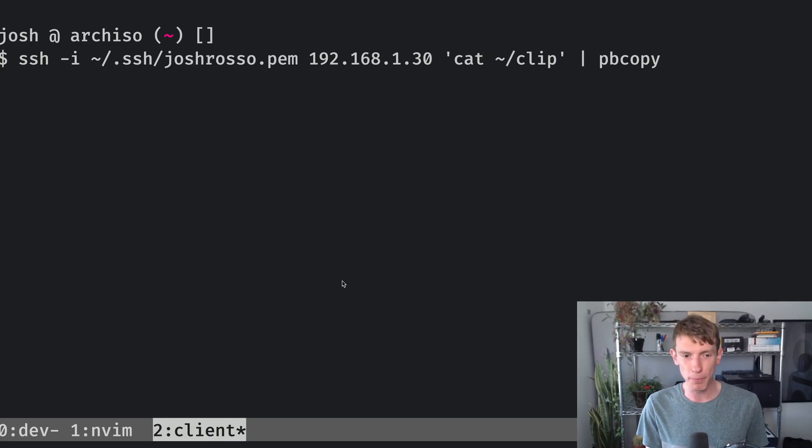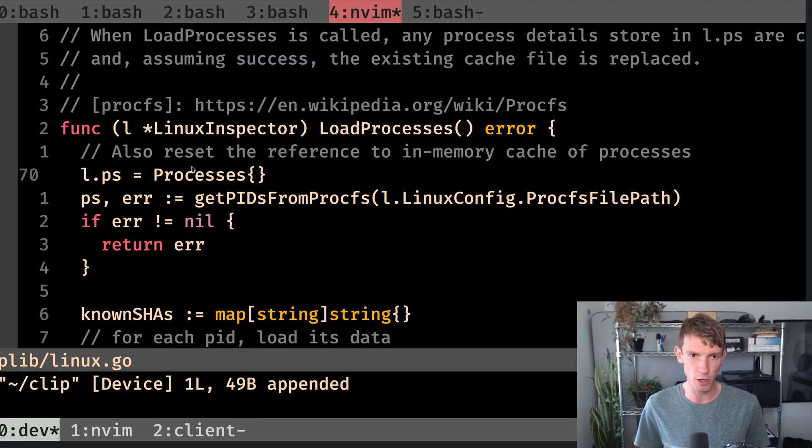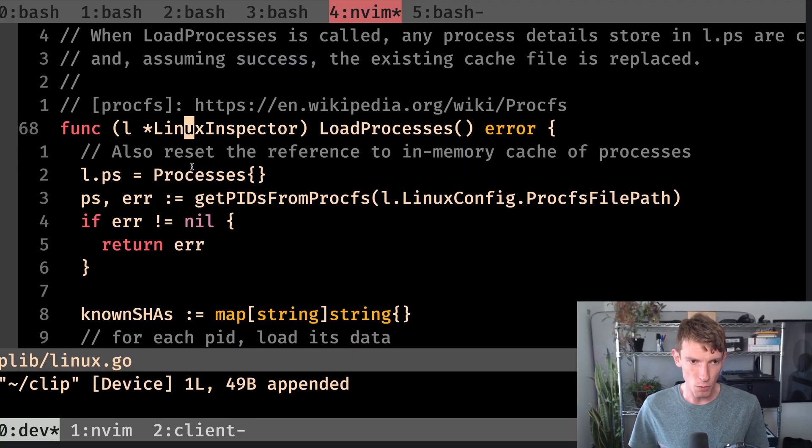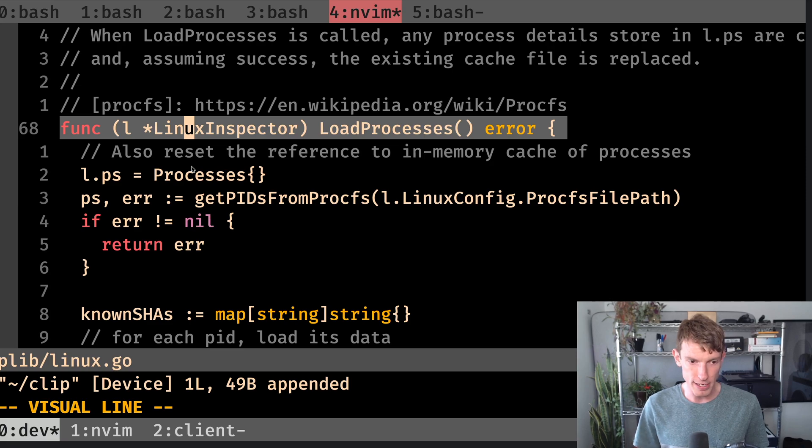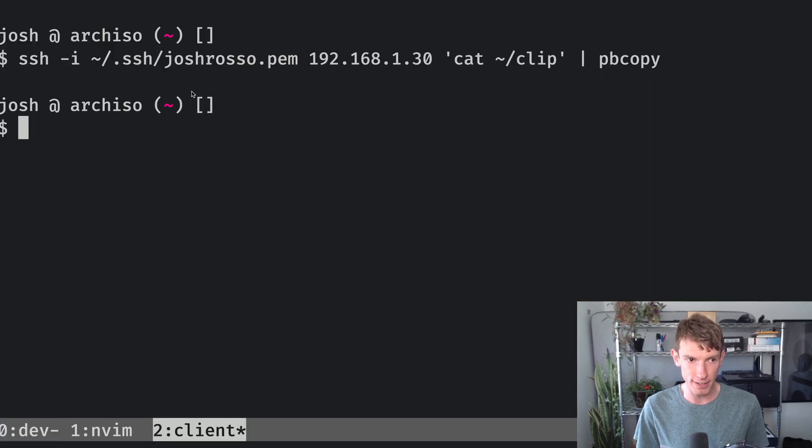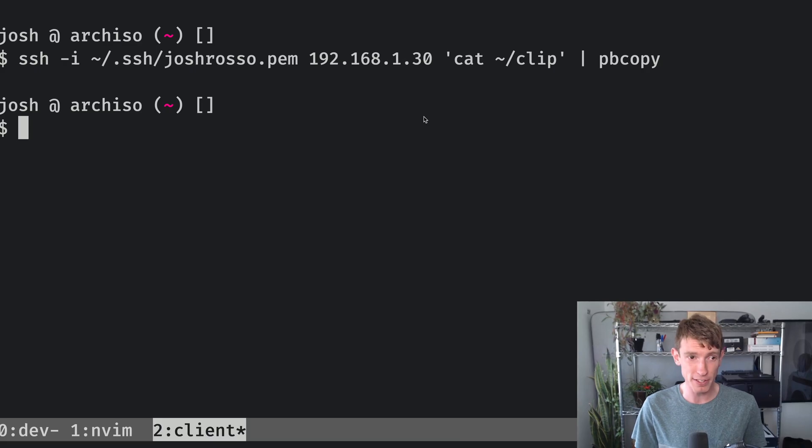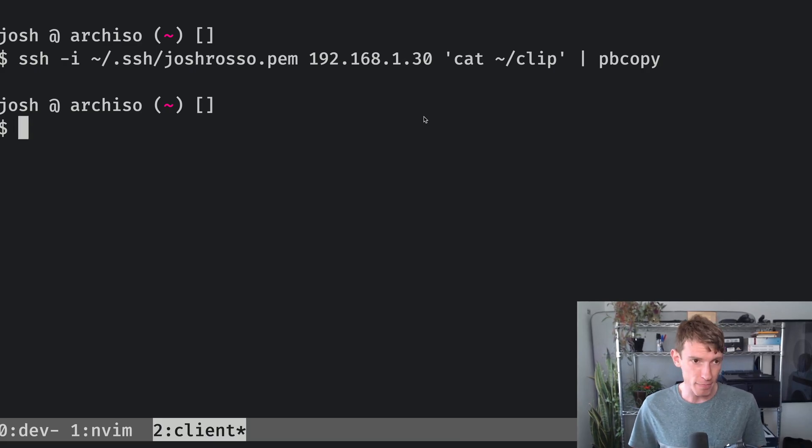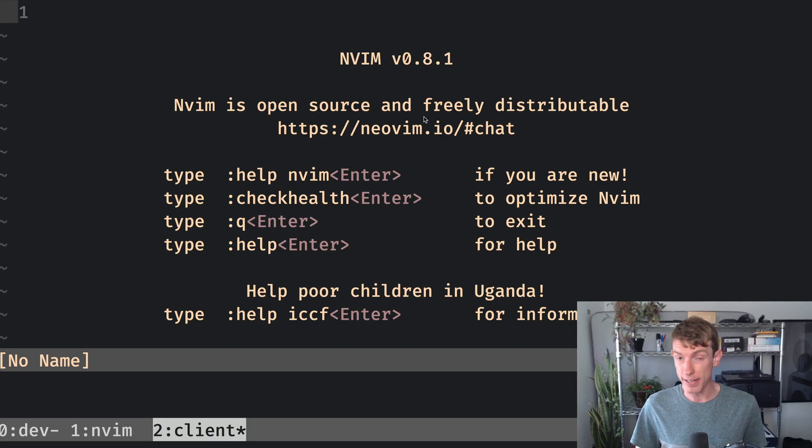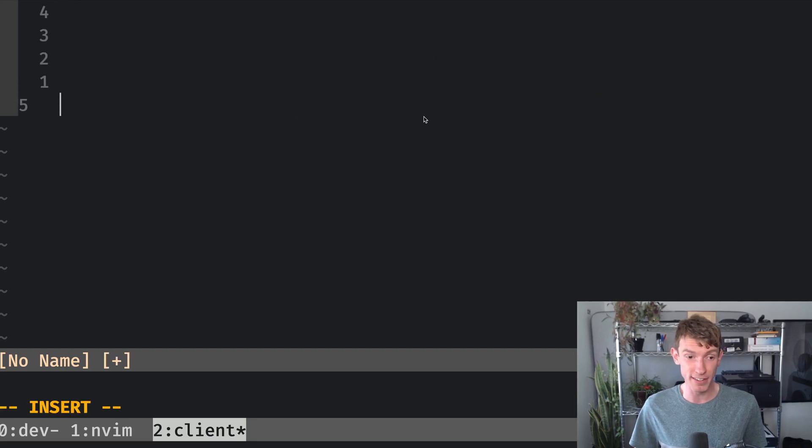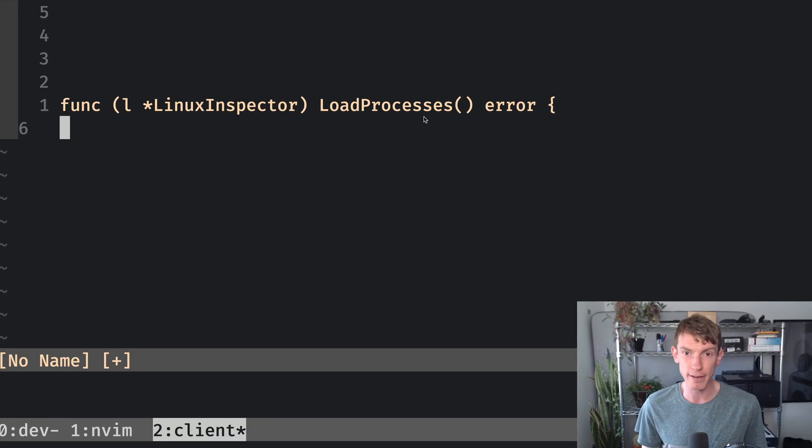So we'll go back here, we'll copy this definition, we will run the copy command again, go back to the client, you'll notice this time it just exited rather than printing something out. And inside of my client machine, I'm going to open up a NeoVim file, again, this is on the client, not the dev machine, and I paste and there is my function definition.